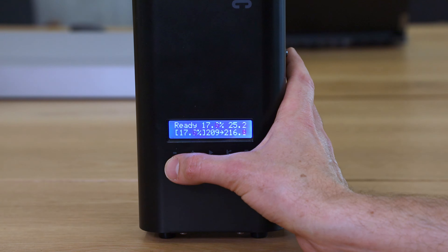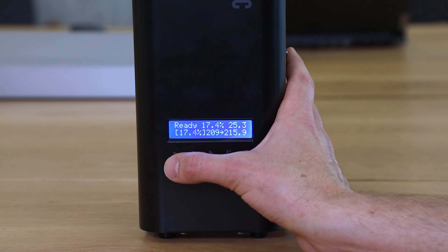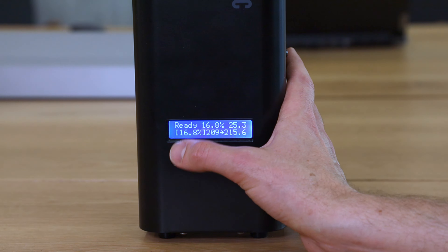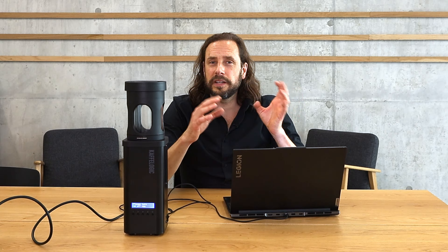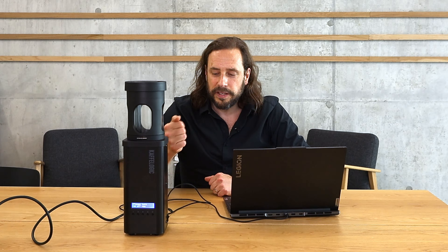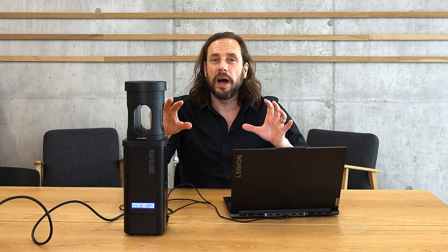Inside the roasting profile you can see the DTR value — for example, 17.9% — and you can change this DTR to any value you like.